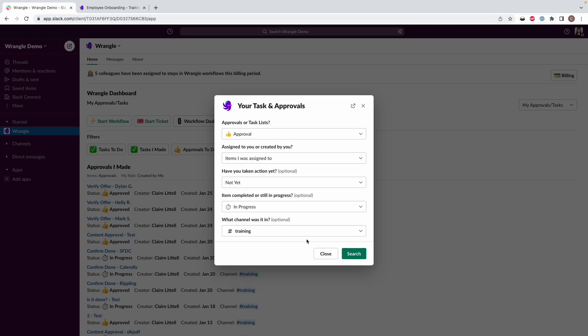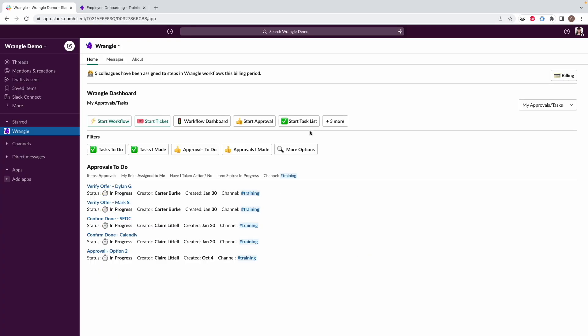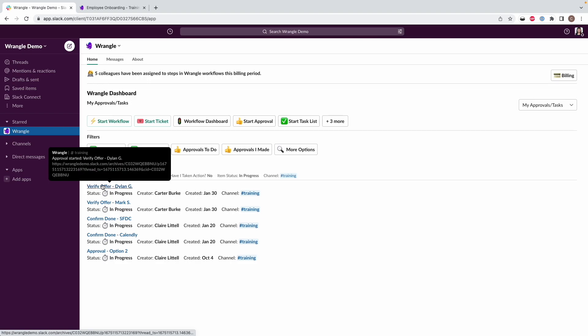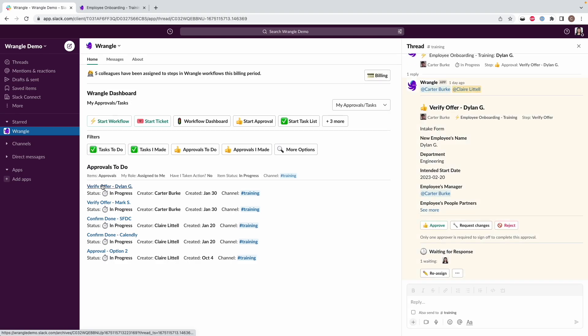In this case, I just want to see stuff that is in our training channel. So I will narrow that down. And here we've got some of those requests that we saw in the channel from the other day. So I'm going to go ahead and click on one of these.